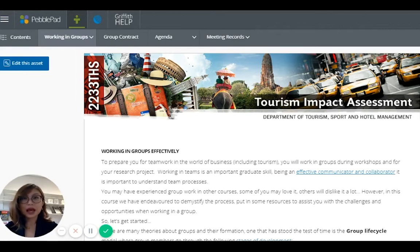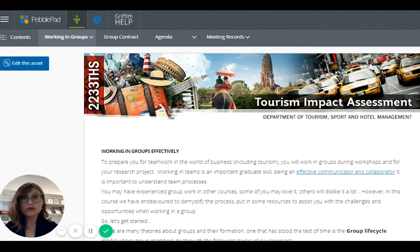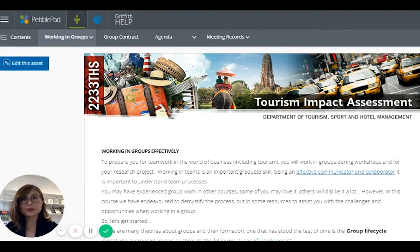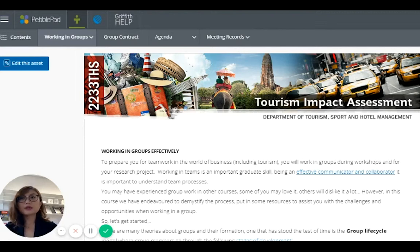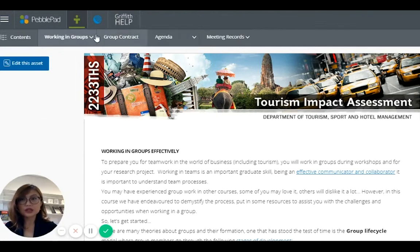The main idea of this PebblePad site is to, first of all, provide resources for students in terms of how to manage group work, how to communicate, how to resolve conflict. And you can see on the screen here, we have four tabs.